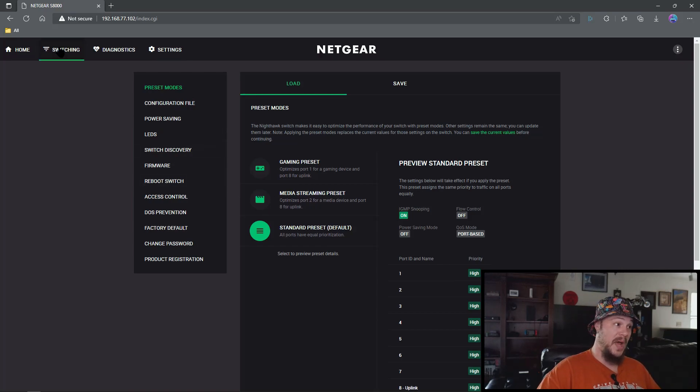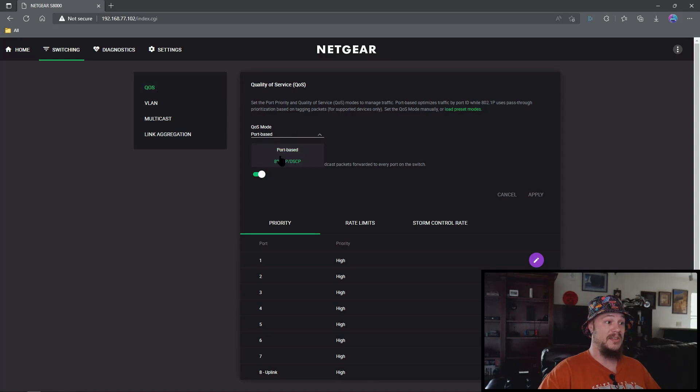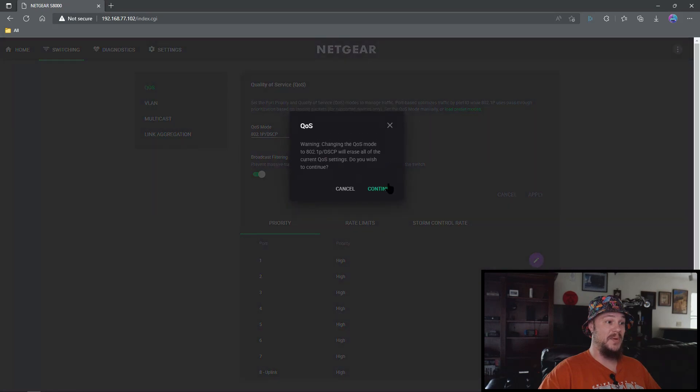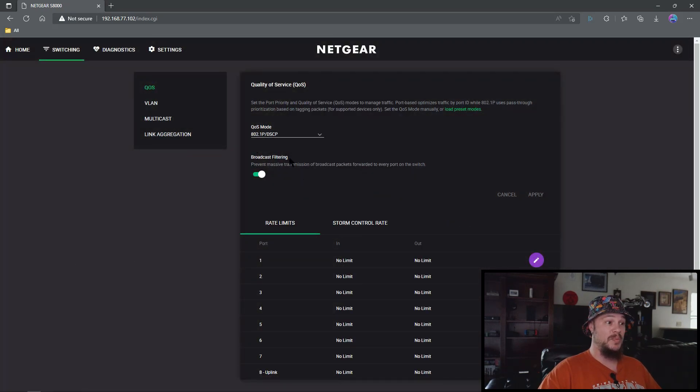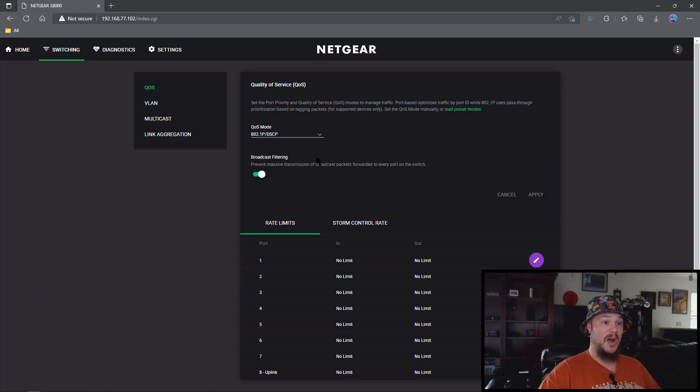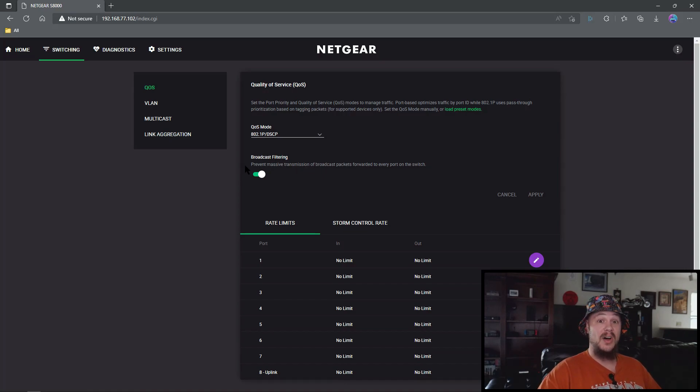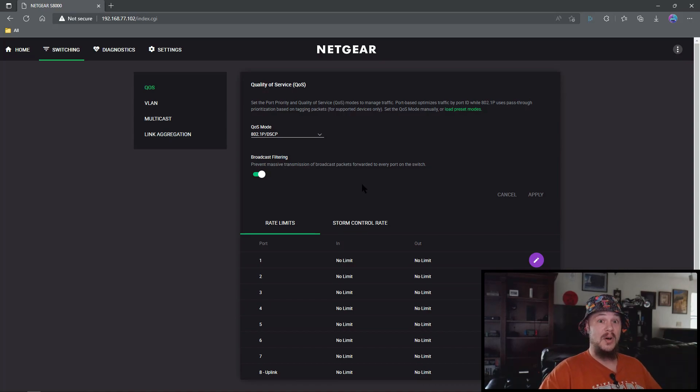So we're going to come back to switching, we're going to click the quality of service tab and we're going to switch from port based to 802.1p DSCP. I like to use broadcast filtering. It's something I've been testing recently, I haven't had any problems with it. I did have it off for a really long time so it's kind of up to you. If you have any problems, keep it off.